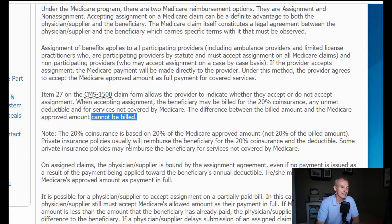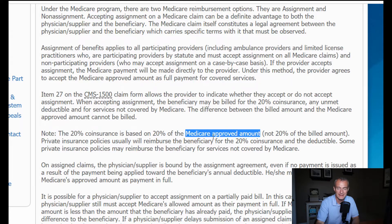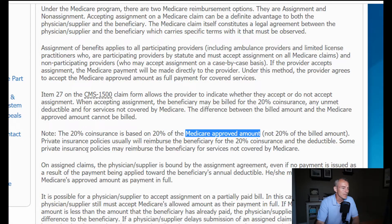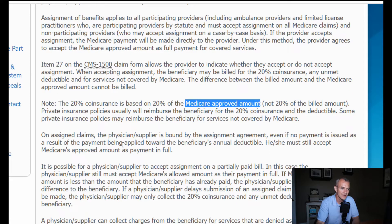Note the 20% coinsurance based on the Medicare approved amount. I can't stress this part enough — there's a difference between the Medicare approved amount and the maximum allowed amount. Some private insurance policies may reimburse the beneficiary for services not covered by Medicare on assigned claims. The supplier — in this case, we are the supplier — is bound by the assignment agreement. Basically, you're getting into an agreement with the beneficiary to say that you, as a PAR provider or non-PAR provider accepting assignment, will accept the Medicare approved amount as payment in full.